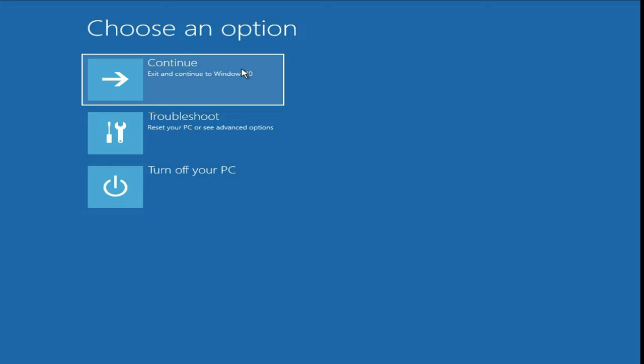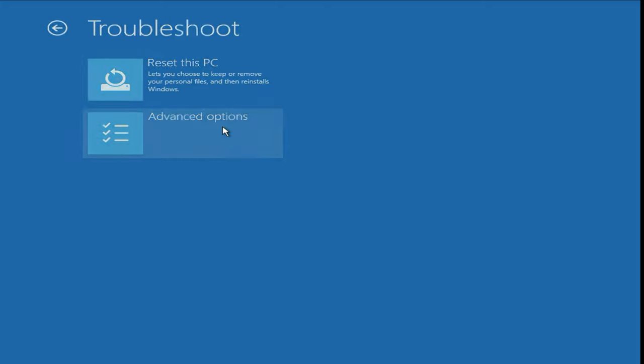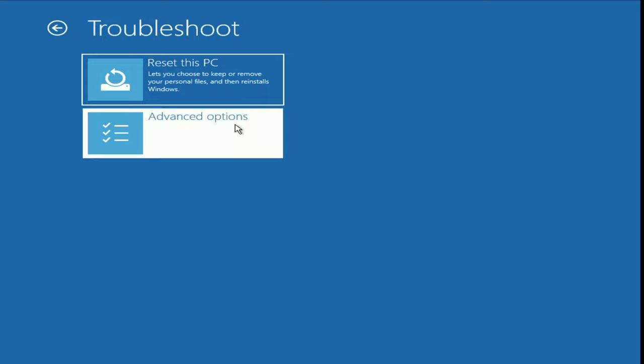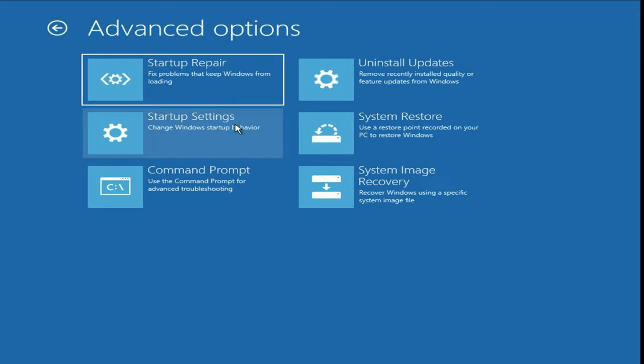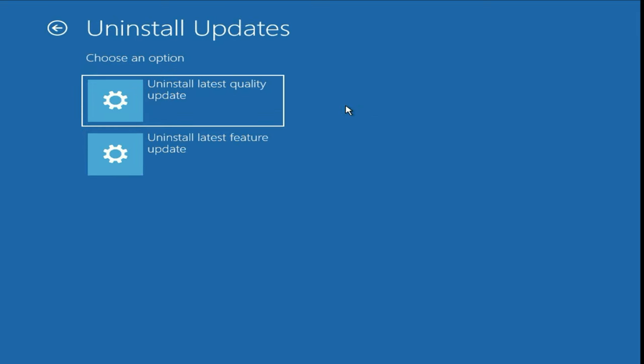If you are still getting the same issue, move on to the next method. Click on Troubleshoot, then click on Advanced Options, then click on Uninstall Updates. If you recently installed any Windows update manually, you have to uninstall that update. Simply click on this option to uninstall the updates and it will fix your issue.